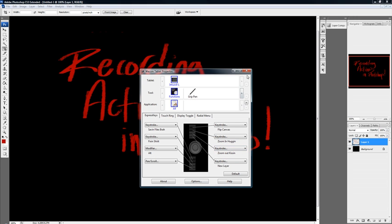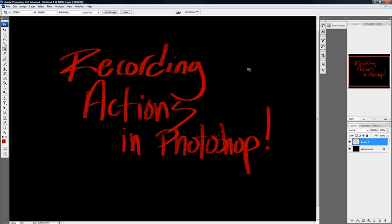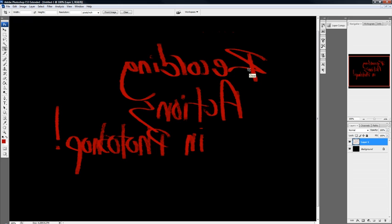And that's it. So now I'll take up my tablet. Press the flip canvas button. And it flips.